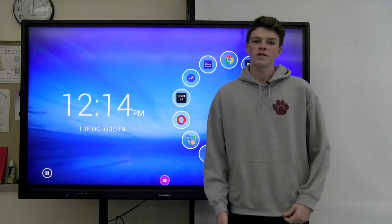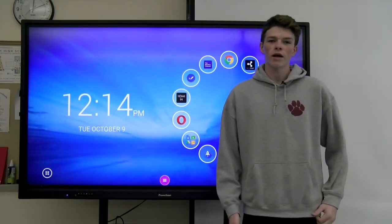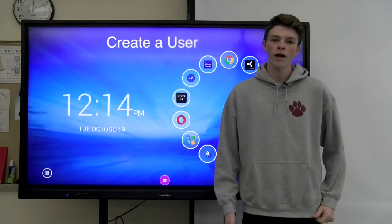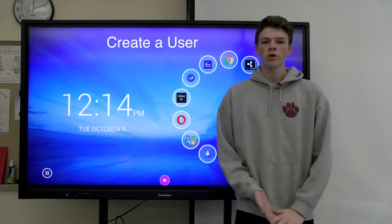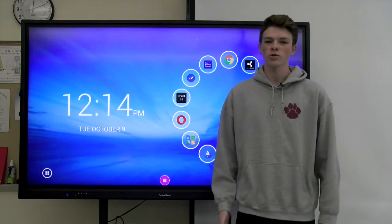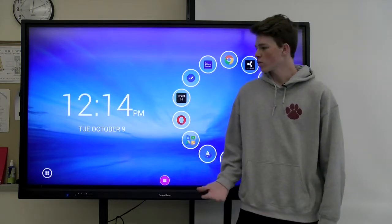Hi, I'm Paul. I'm a senior in the Weymouth High IT program and today I'm going to be showing you how to change a user on the new Promethean boards.